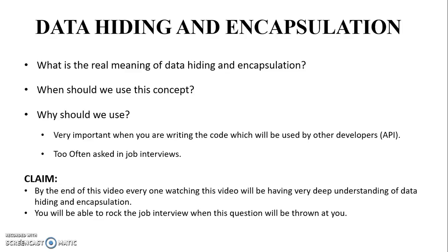If we look at the formal definition, then I would say using data hiding you ensure that your internal data should not go out directly, or your data should go out only after proper validation or verification. In layman's terms, your bank account details should only be revealed to the authorized person.